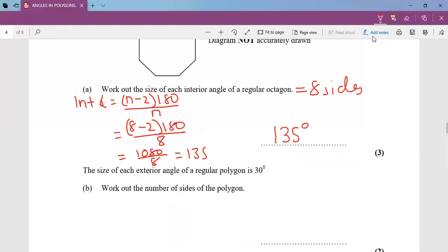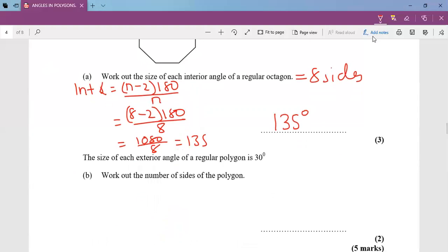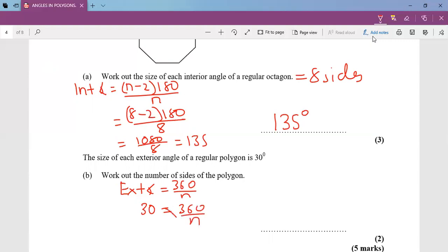Part B: the size of each exterior angle of a regular polygon is 30°. Work out the number of sides. Using exterior angle = 360 ÷ n, I exchange to get n = 360 ÷ 30, which gives a shape with 12 sides.